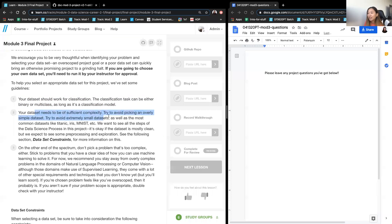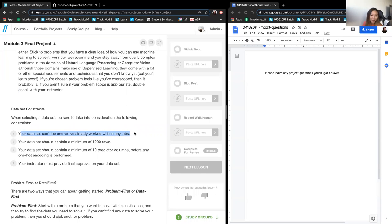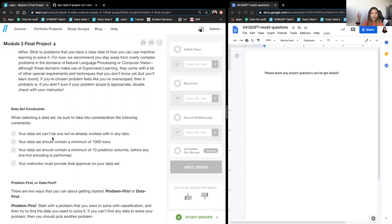For the dataset constraints: it can't be one we've already worked with. A minimum of a thousand rows — though I like to lean towards at least seven to eight hundred data points per class, unless you're dealing with a problem with a huge imbalance on purpose. Ten predictor columns, just because you want to have a good amount of features. And it has to be approved.